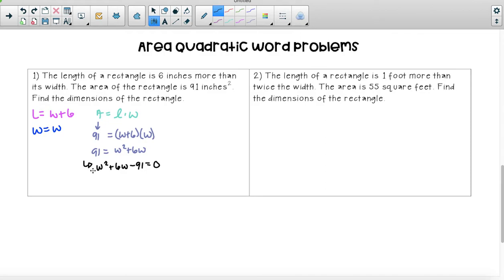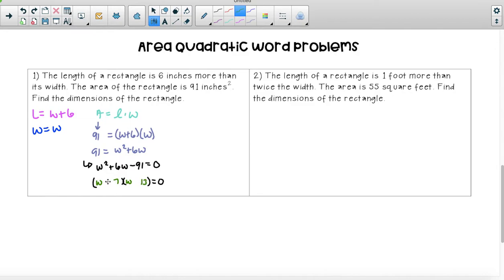Let's try and factor this. Our greatest common factor is positive one, so we're going to have two sets of parentheses equal to zero. We need w times w to give us w squared. What multiplies to 91? Seven times 13 gives us 91. To get a positive six, we do positive 13 minus seven. A negative seven times a positive 13 gives us negative 91. So by the zero product property, w minus seven equals zero, giving w equals seven, and w plus 13 equals zero, giving w equals negative 13.